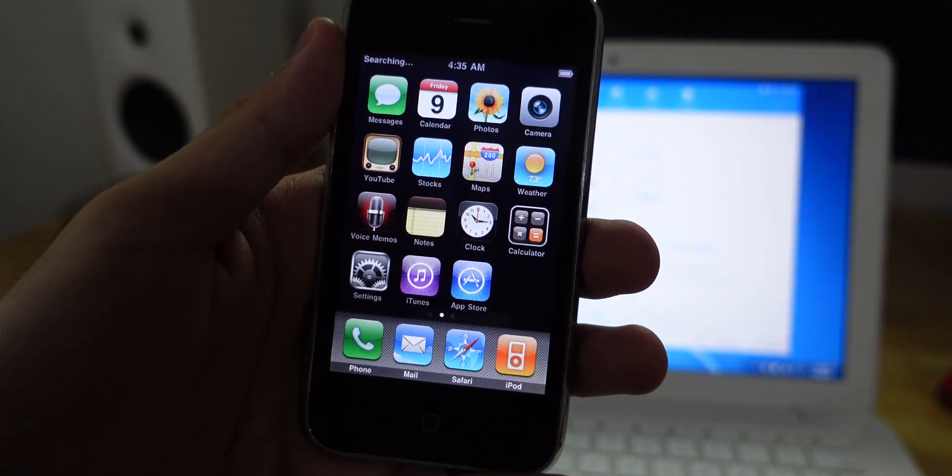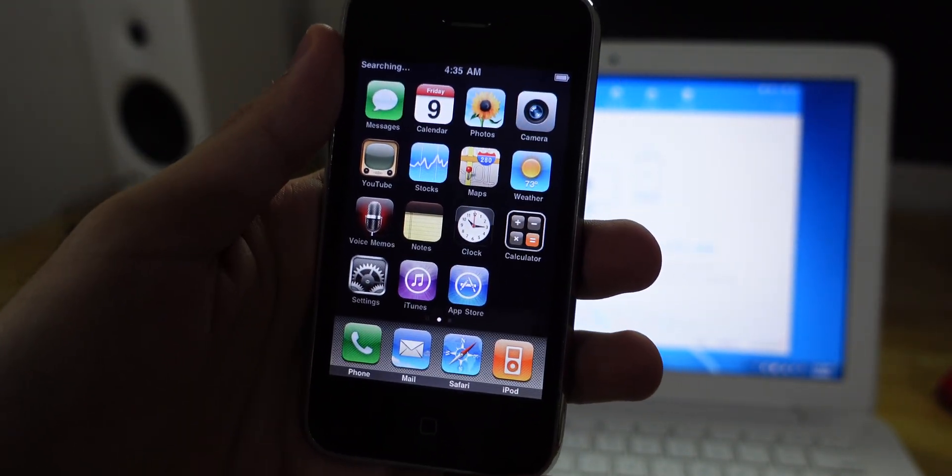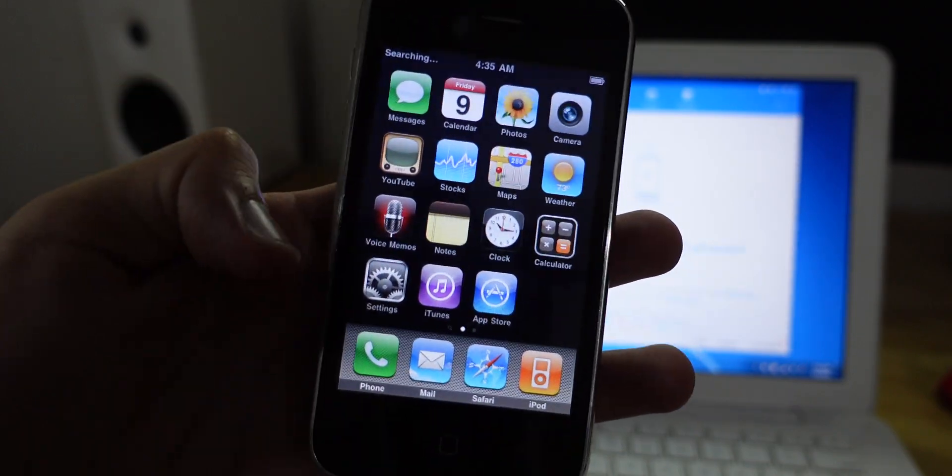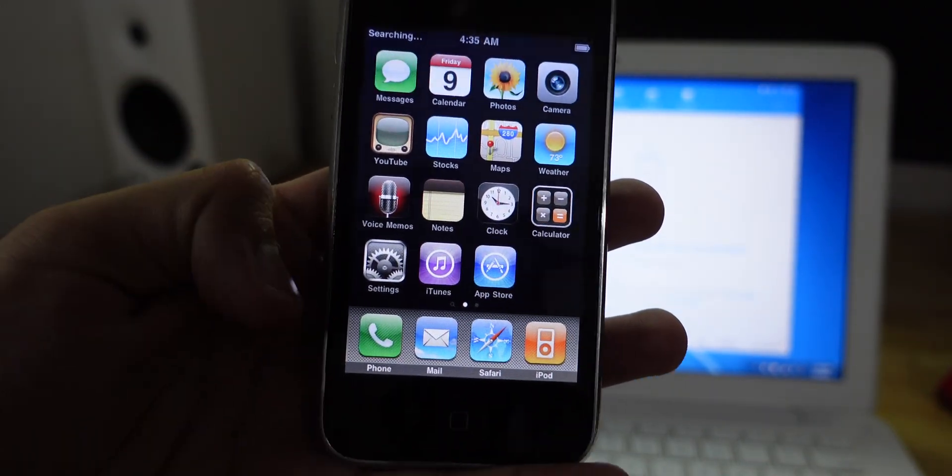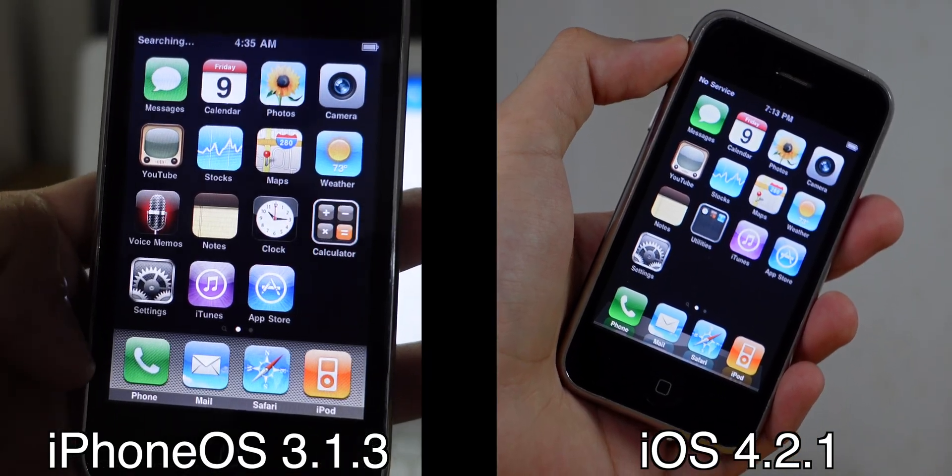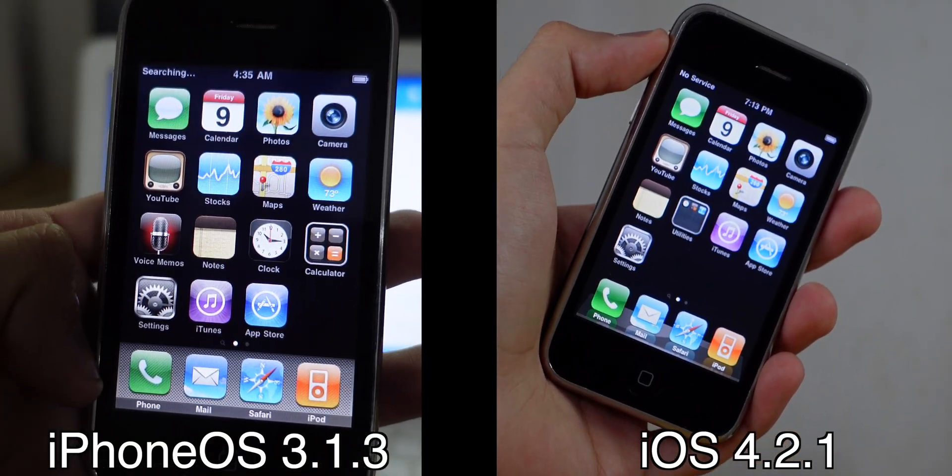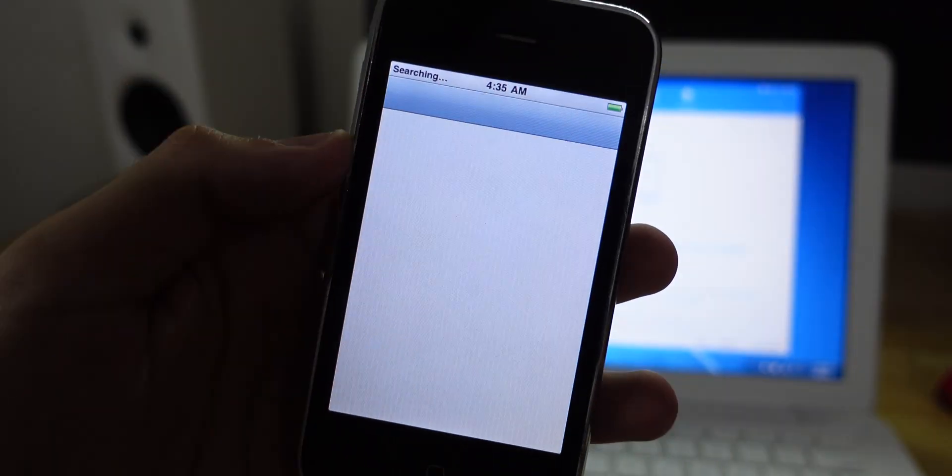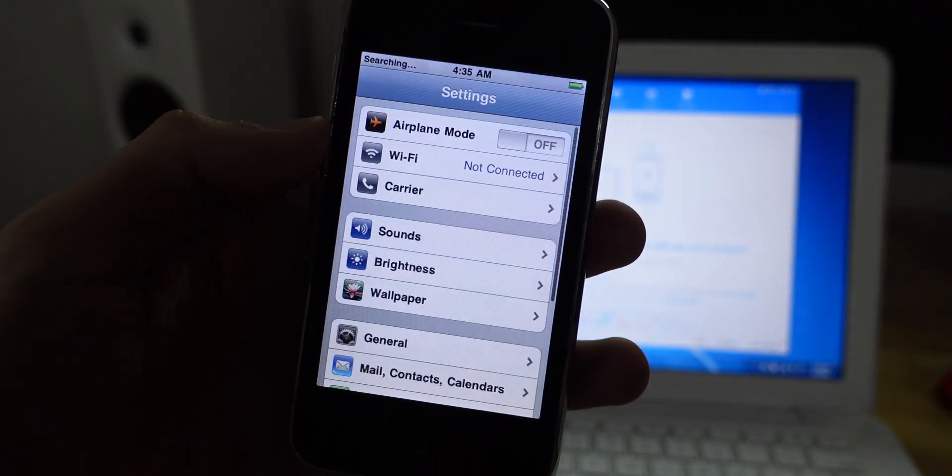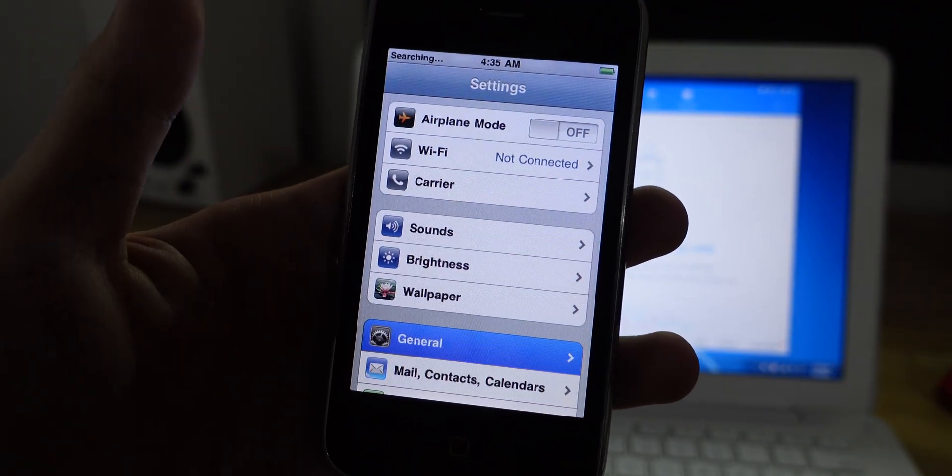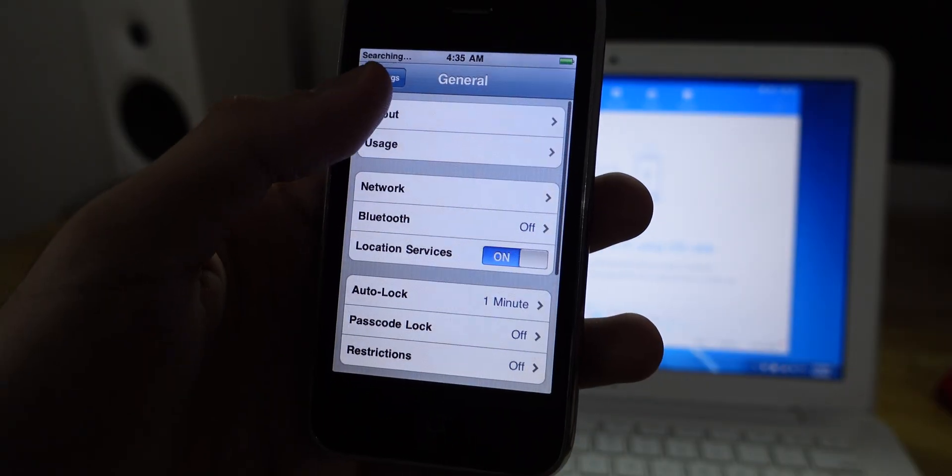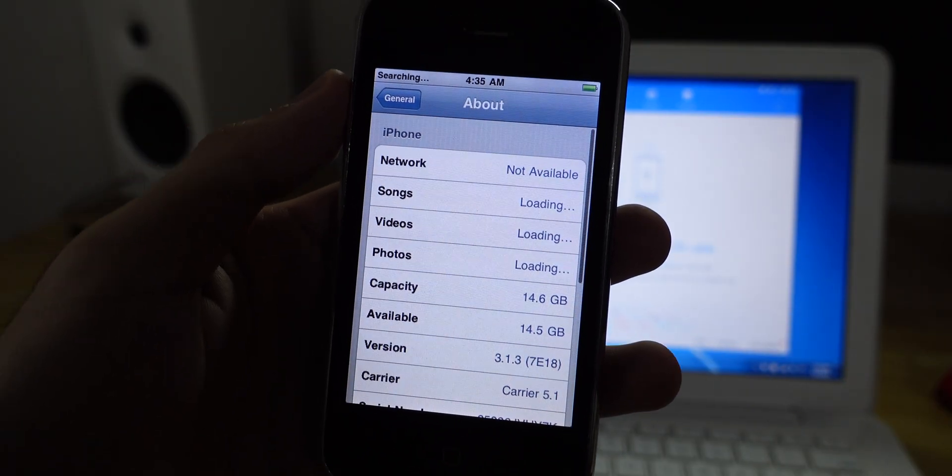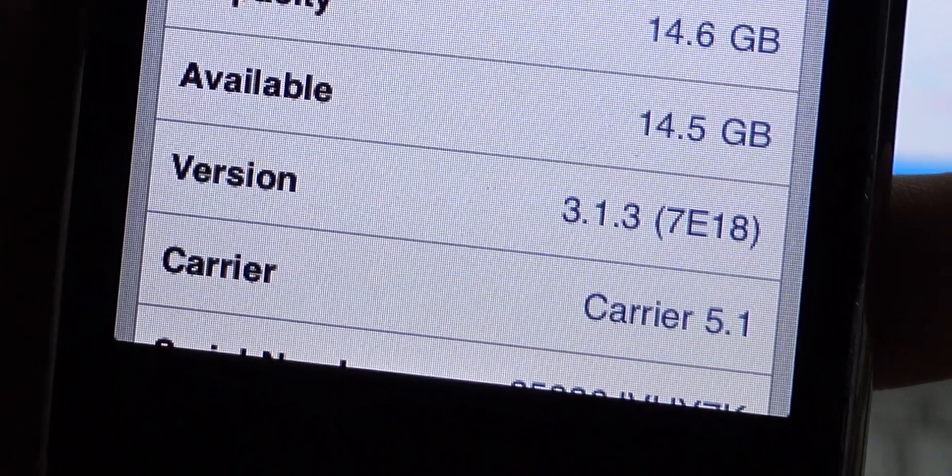As you can see, this iPhone 3G is running iOS 3.1.3 right now because you can see the dock looks a bit different compared with iOS 4. To prove you guys that this is running 3.1.3, I'll show you the about. And yep, there you go. 3.1.3.